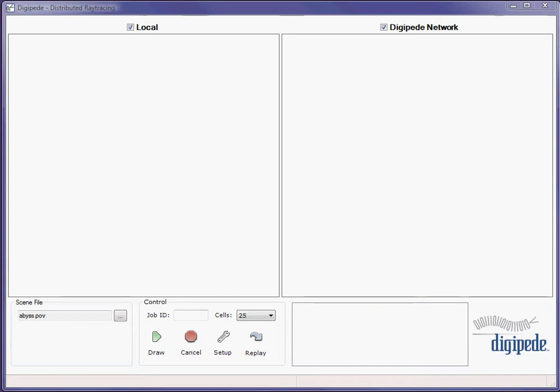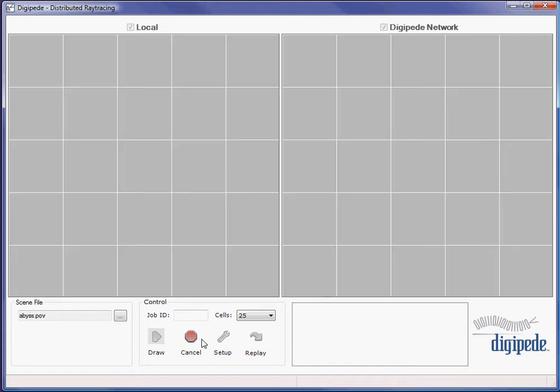Yesterday we challenged our newest employee, Pandalise, to come up with a new demo application for the Digipede network. And this is what he came up with.